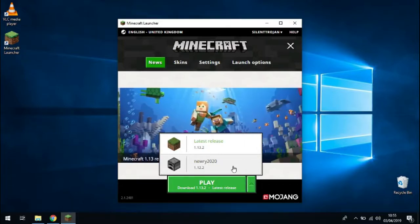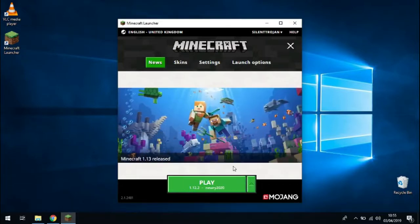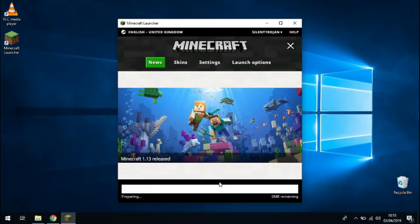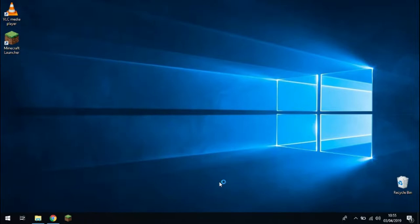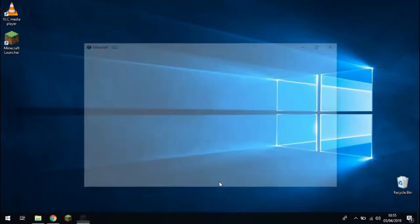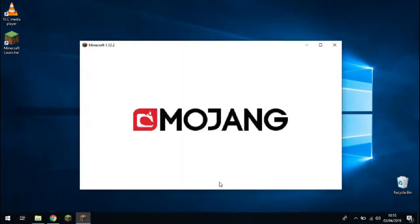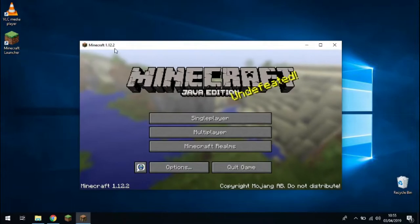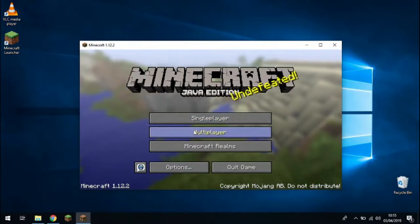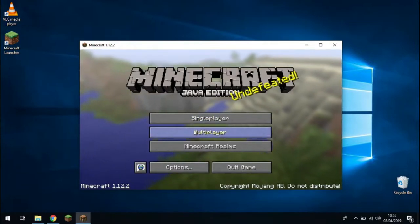Click that and then click the play button. And that launches Minecraft version 1.12.2. So once Minecraft has downloaded version 1.12.2, you can see the welcome screen and you can click on multiplayer.